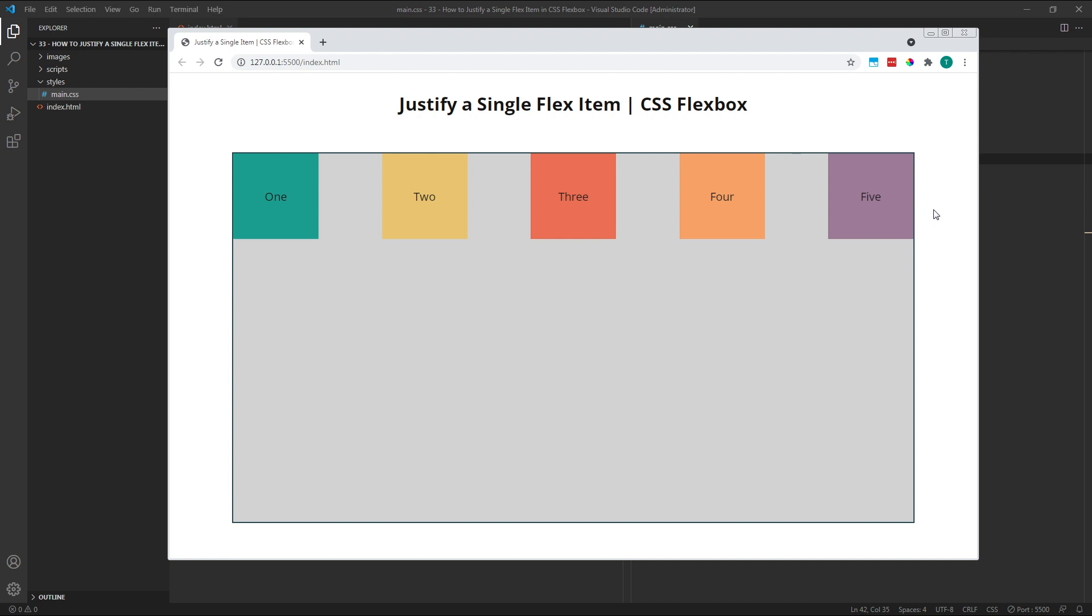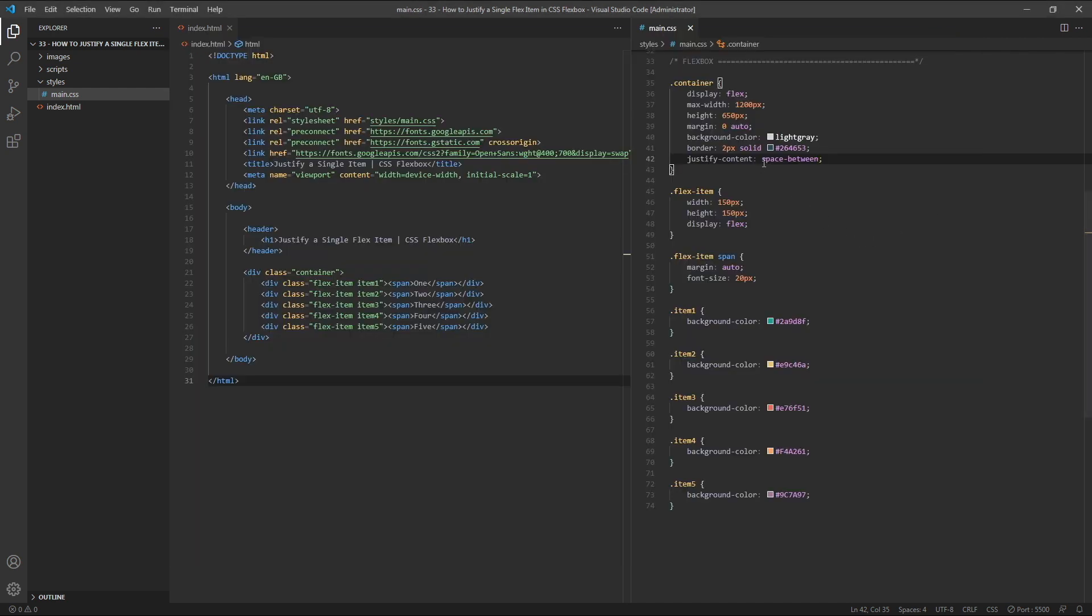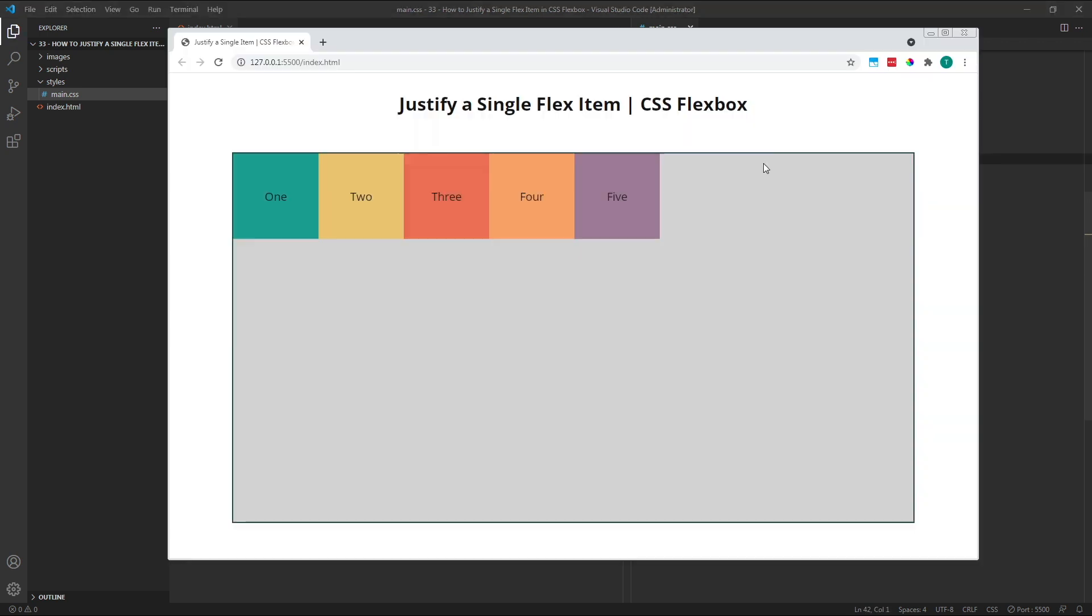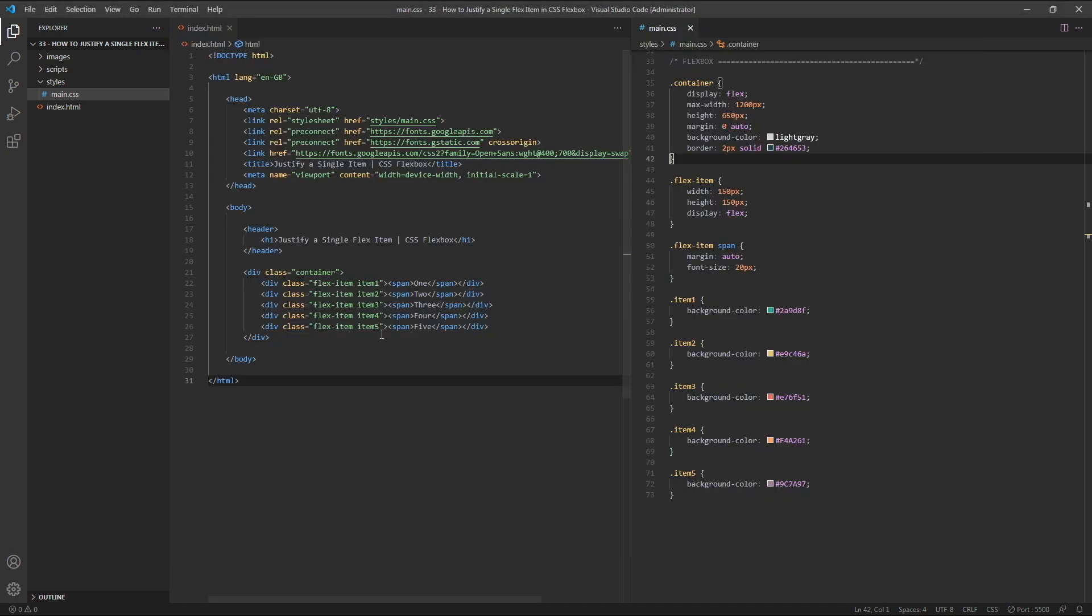Let's remove the JustifyContent property from our parent flex container, so everything returns to the default position. For this first example, let's imagine we want item 1 to remain at the left edge of the container, with the rest of our flex items pushed over to the right-hand edge. There's a couple of different ways we can achieve this. The first is simply to target flex item 1 in the CSS and give it a margin right of Auto.